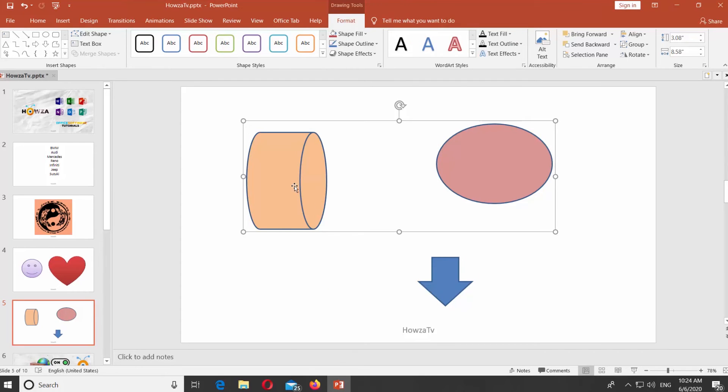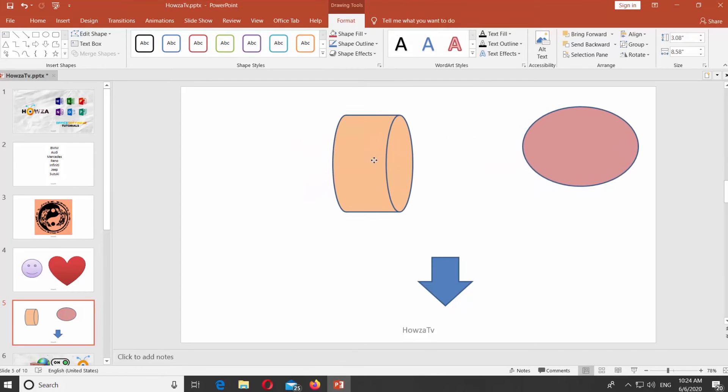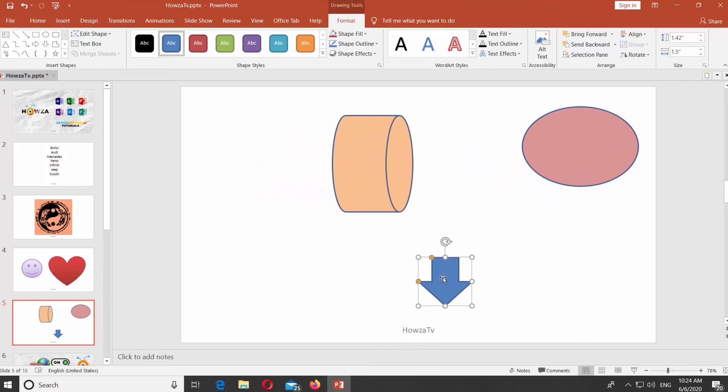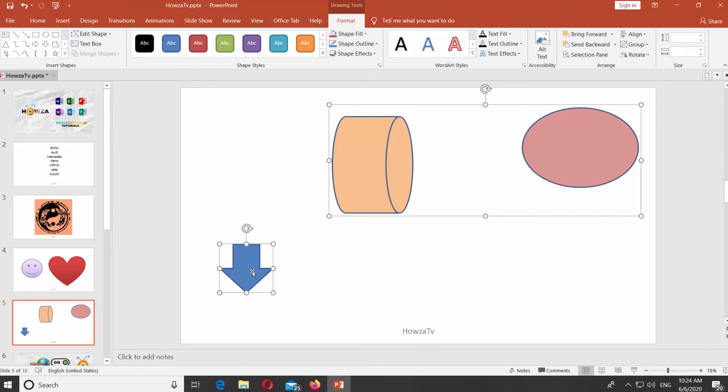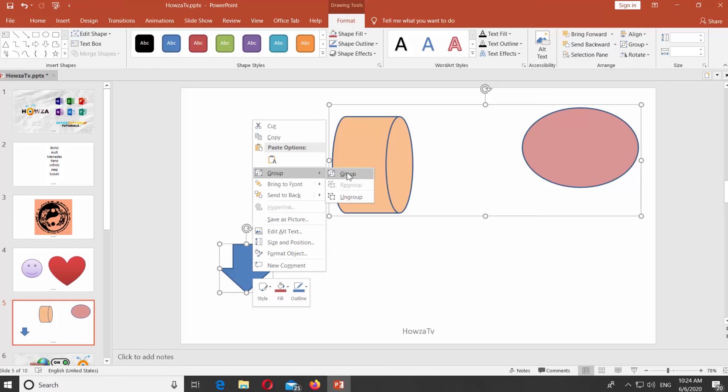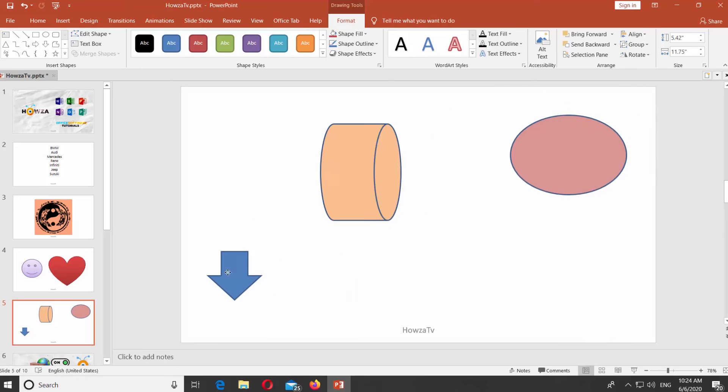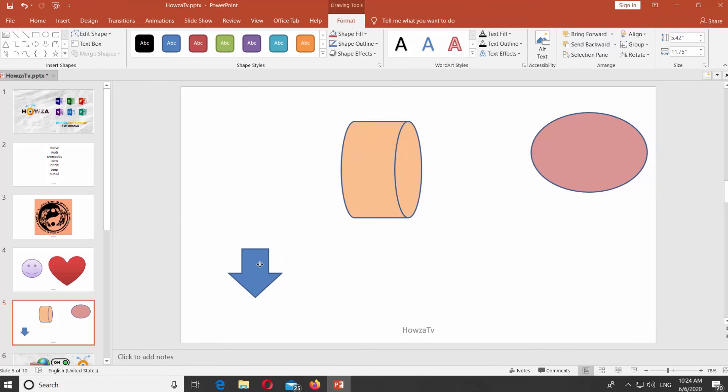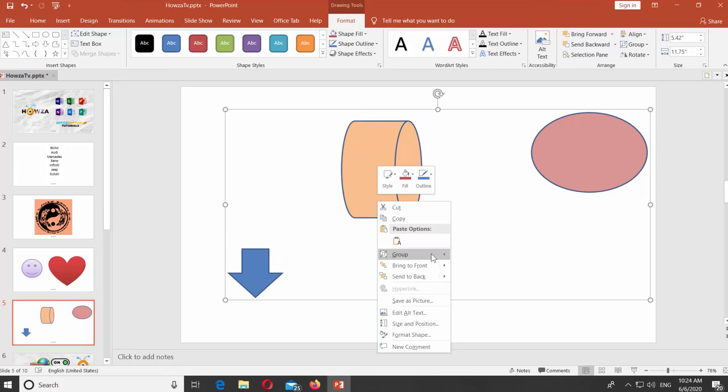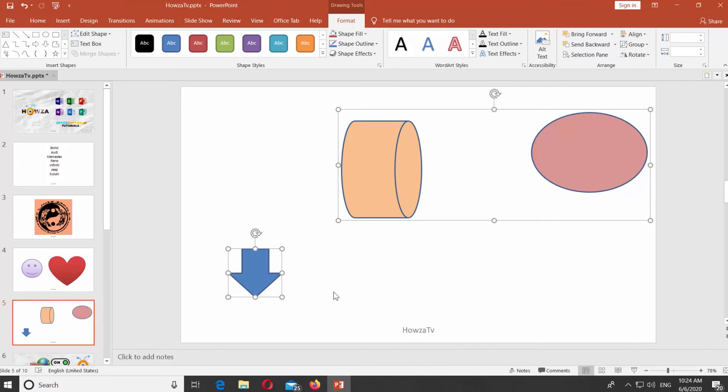Same way you can group an object with a group. Select an object and a group you need. Right-click on them and choose Group from the list. If you want to ungroup the objects, right-click on the group and select Ungroup from the list.